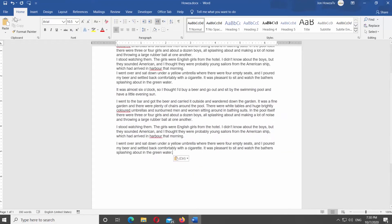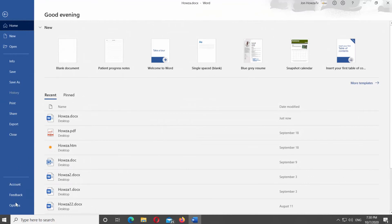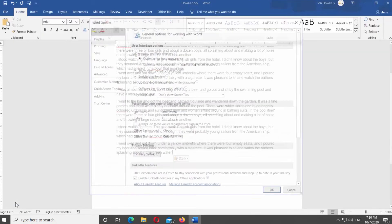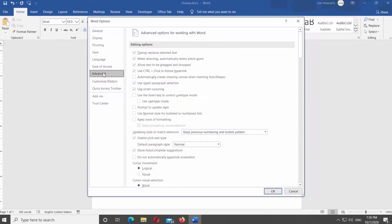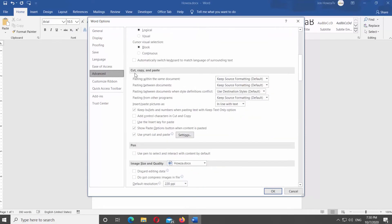Click on File at the top left corner of the window. Select Options at the bottom of the list. A new window will open. Select Advanced from the left side list. Look for the Cut, Copy, and Paste block. Uncheck 'Show Paste Options button when content is pasted.' Click OK to apply the changes.